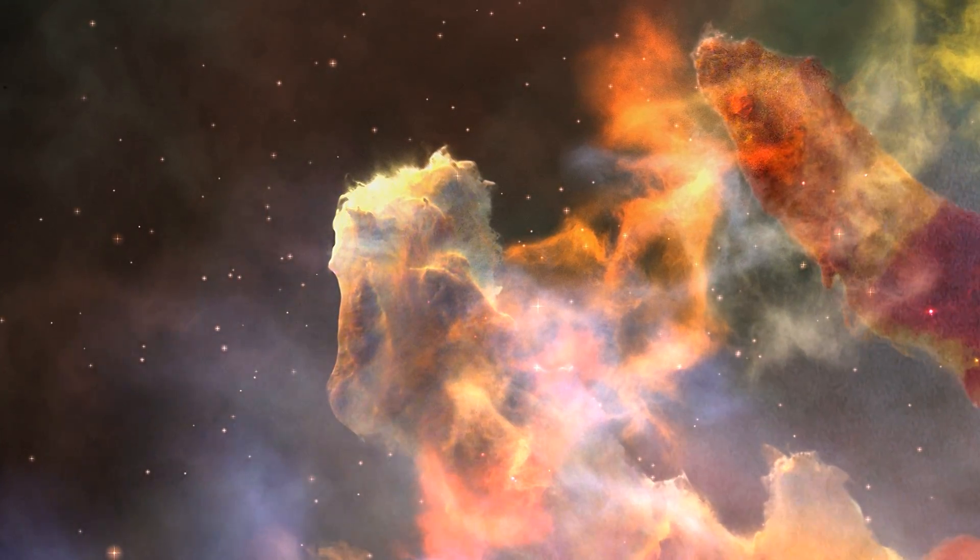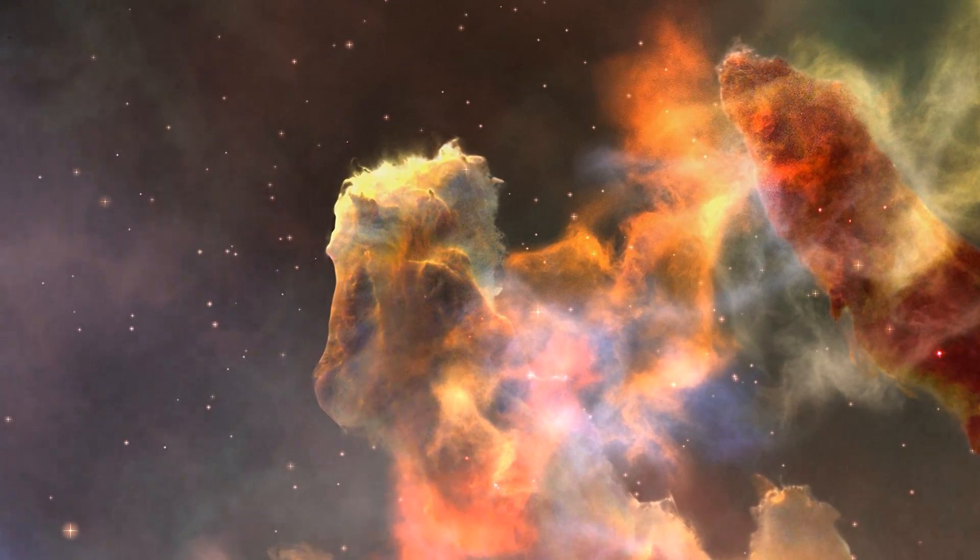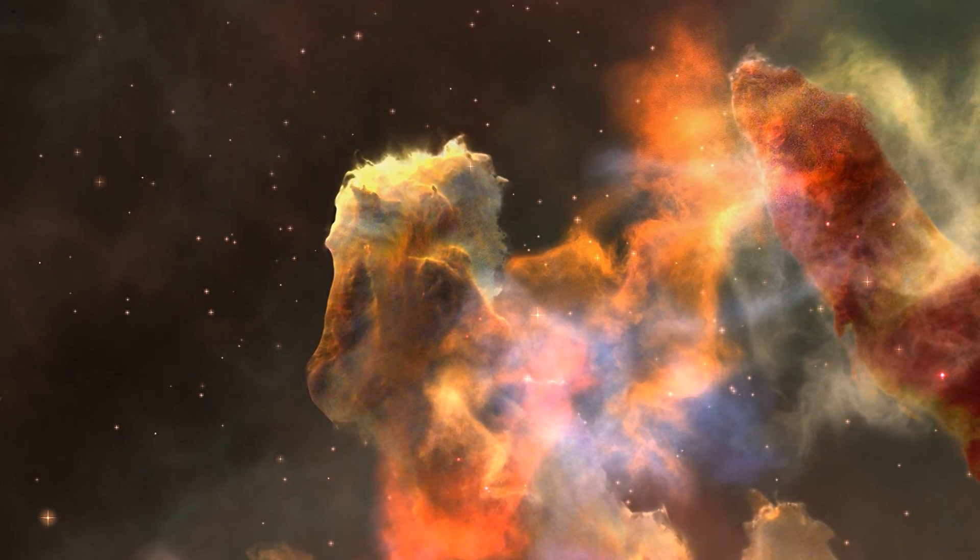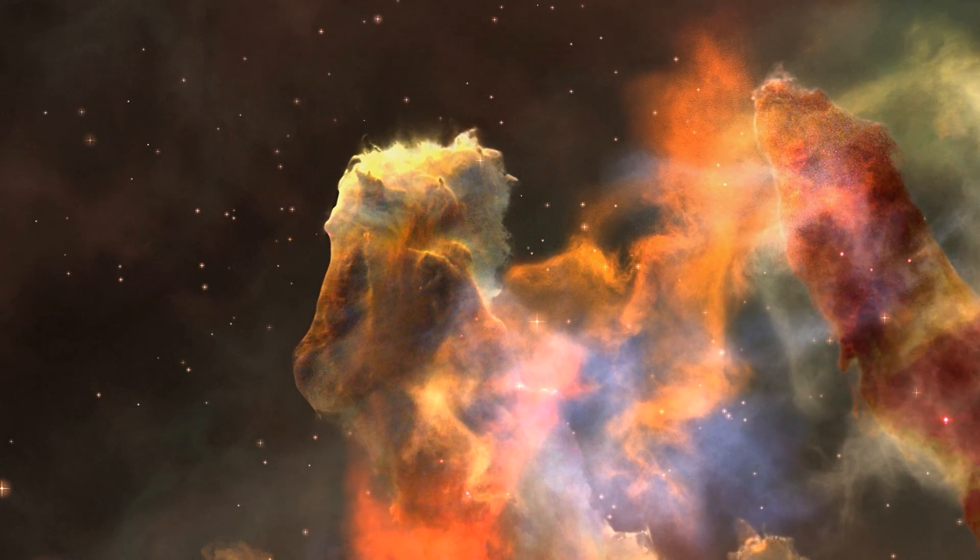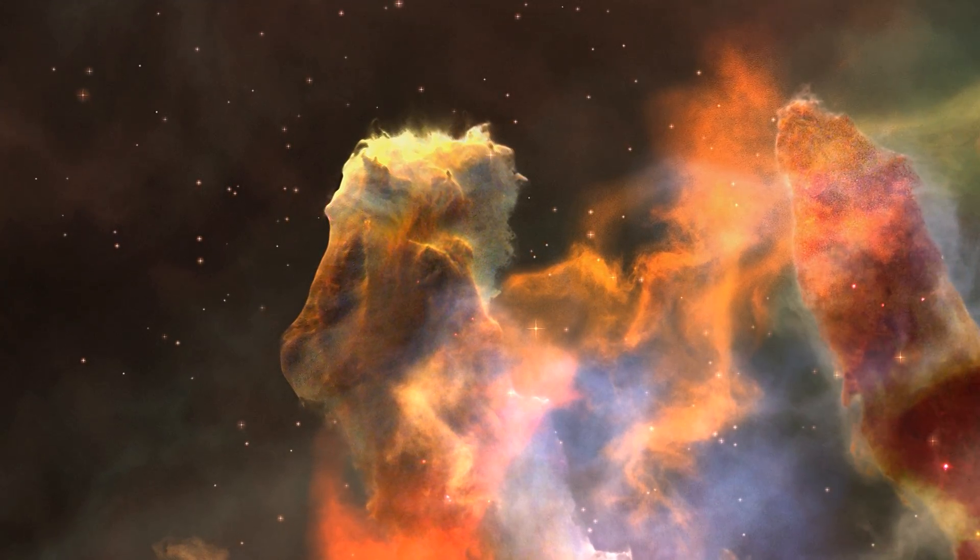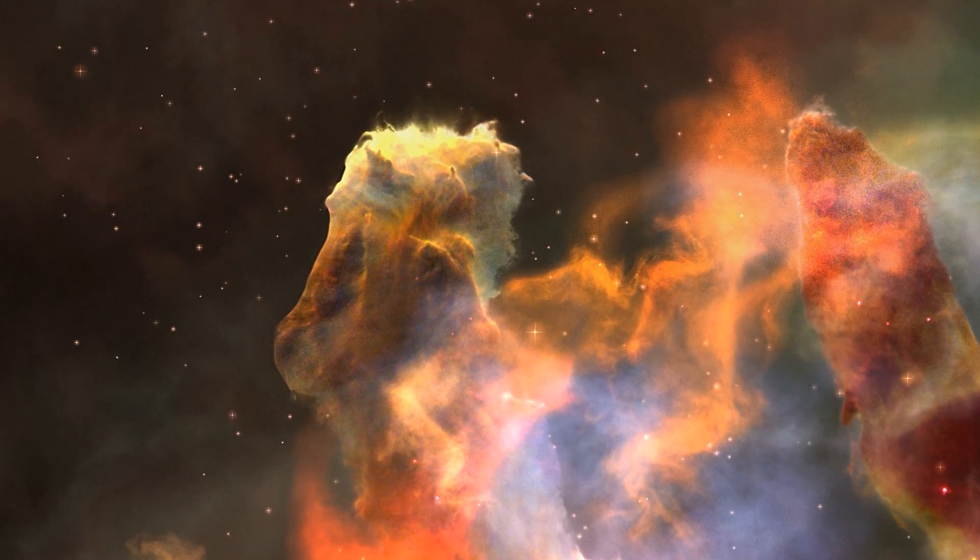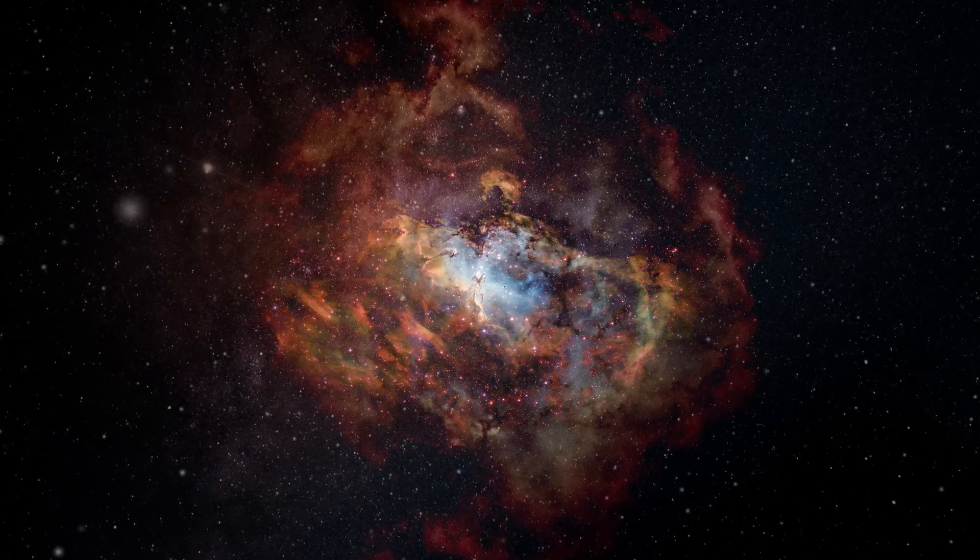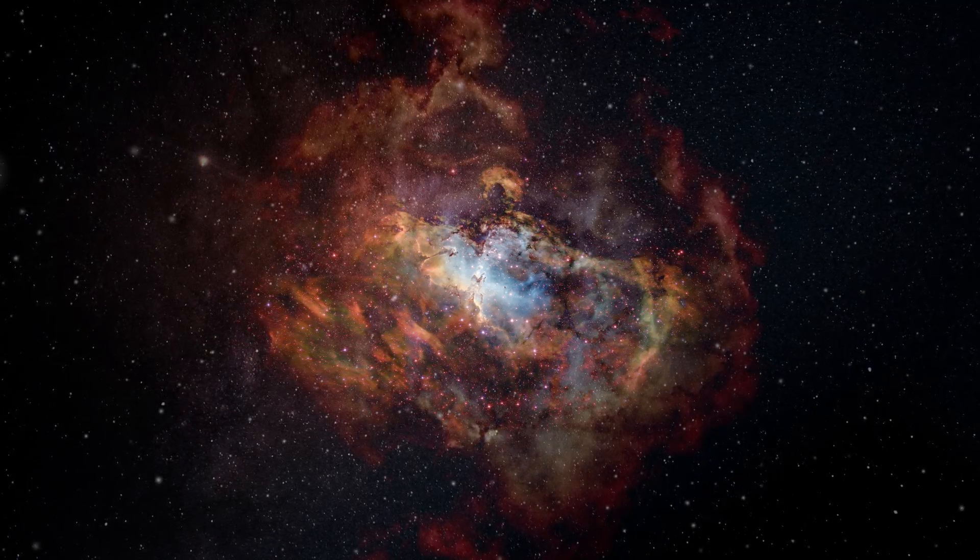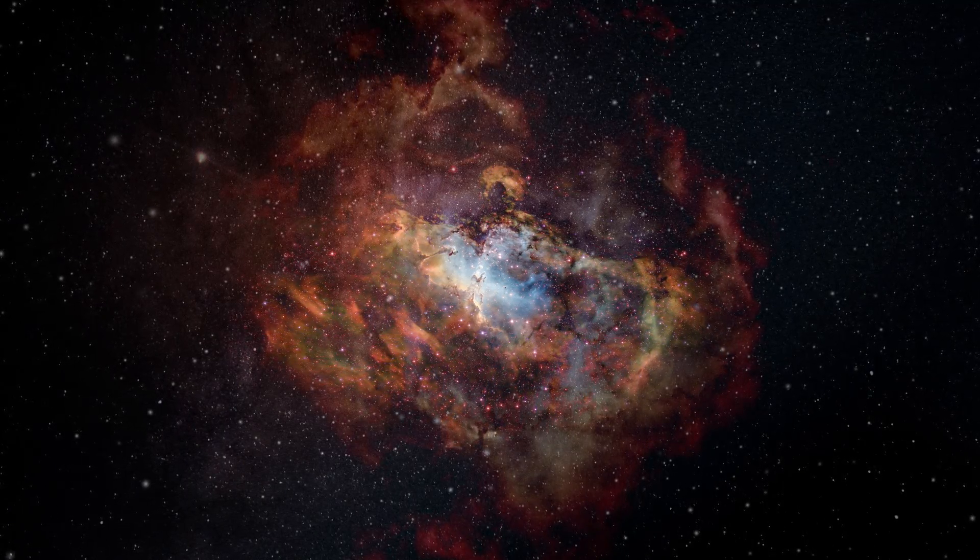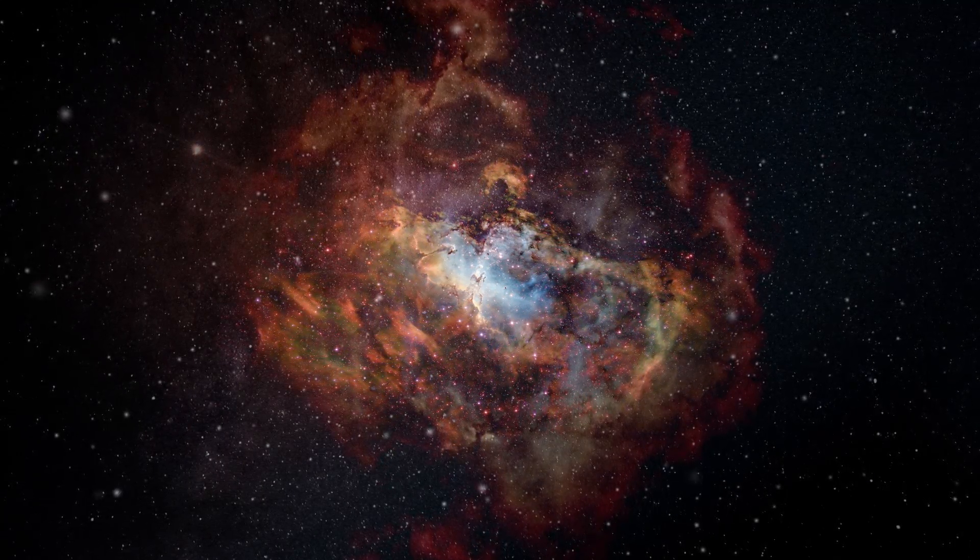While nebulae are primarily known as stellar nurseries giving birth to stars, the idea of planets forming or existing in these regions isn't far-fetched. In fact, the same processes that lead to star formation could also lead to planet formation.